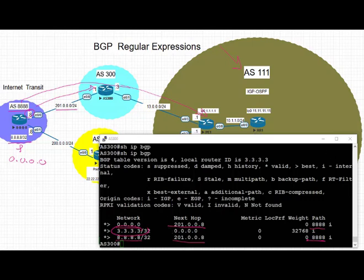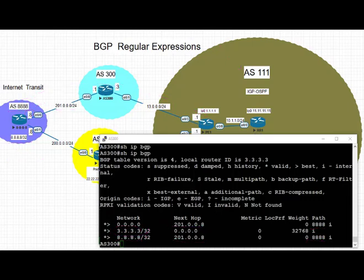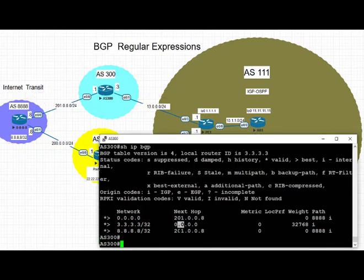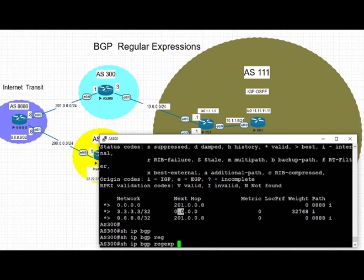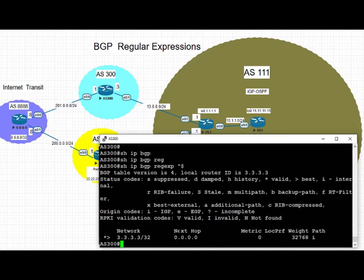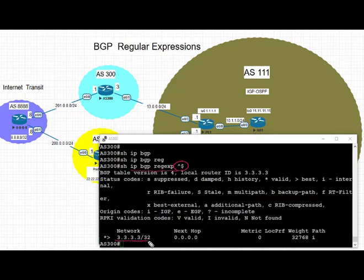We only want to advertise the locally originated prefixes, which is the loopback IP address of AS 300 that is 3.3.3.3. By looking at show IP BGP regex caret dollar, that means the locally originated only, meaning that IP address of AS 300 will be advertised to AS 1111.